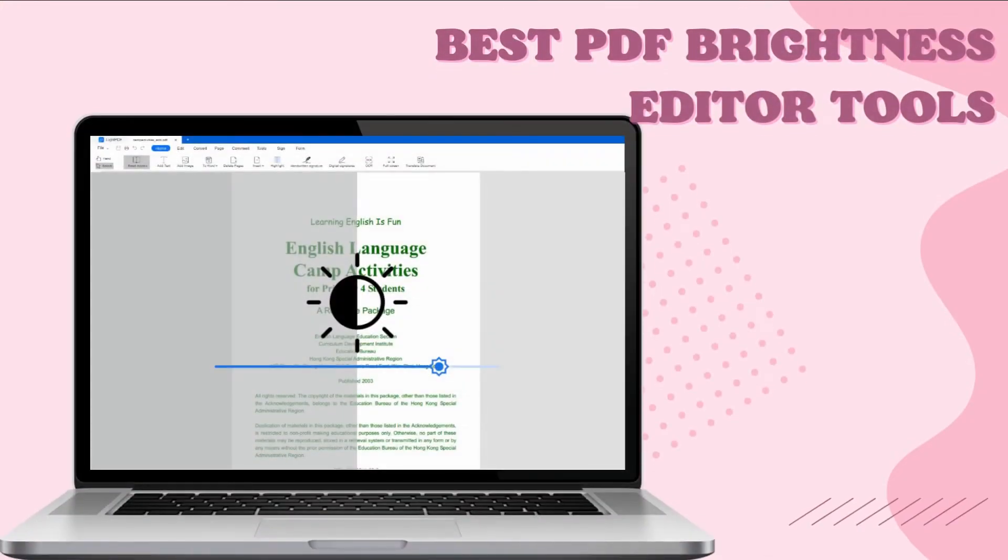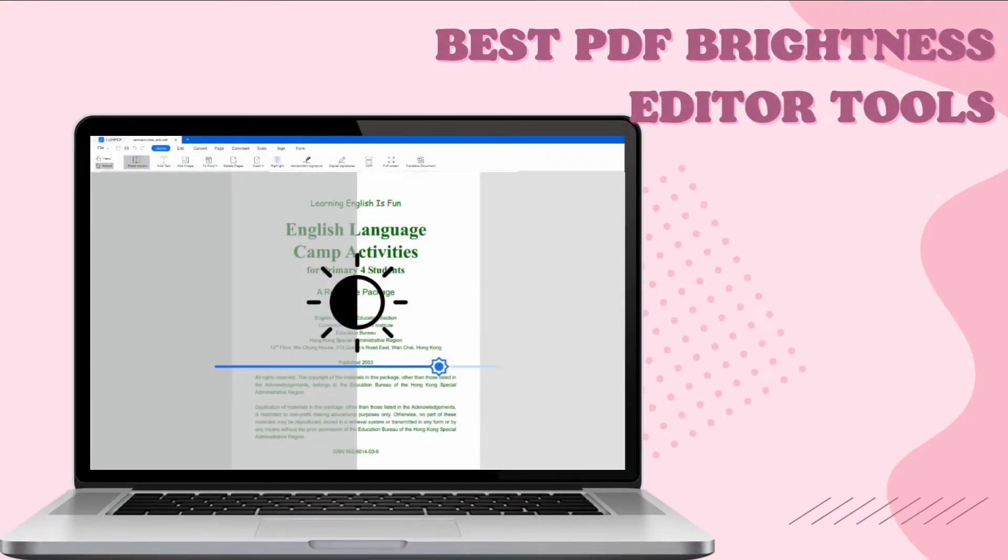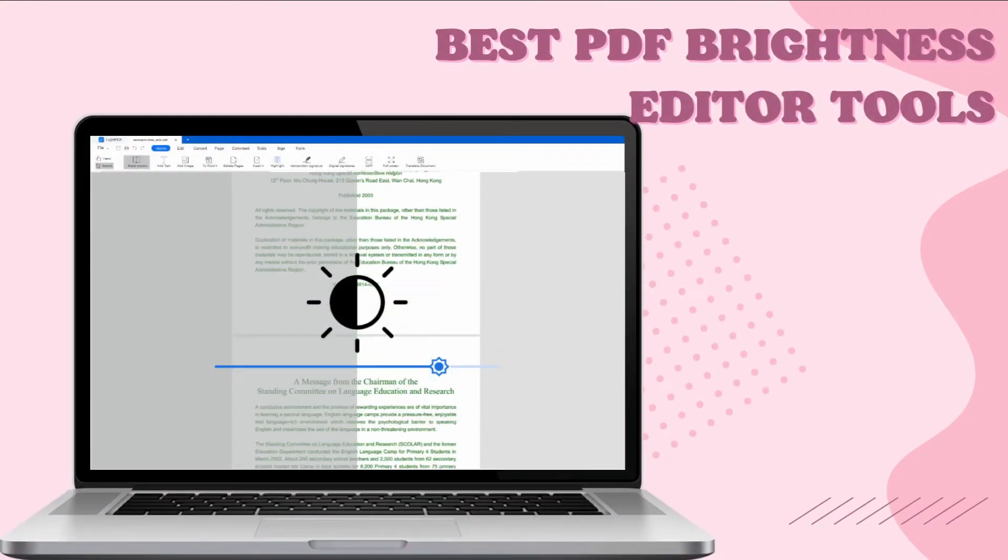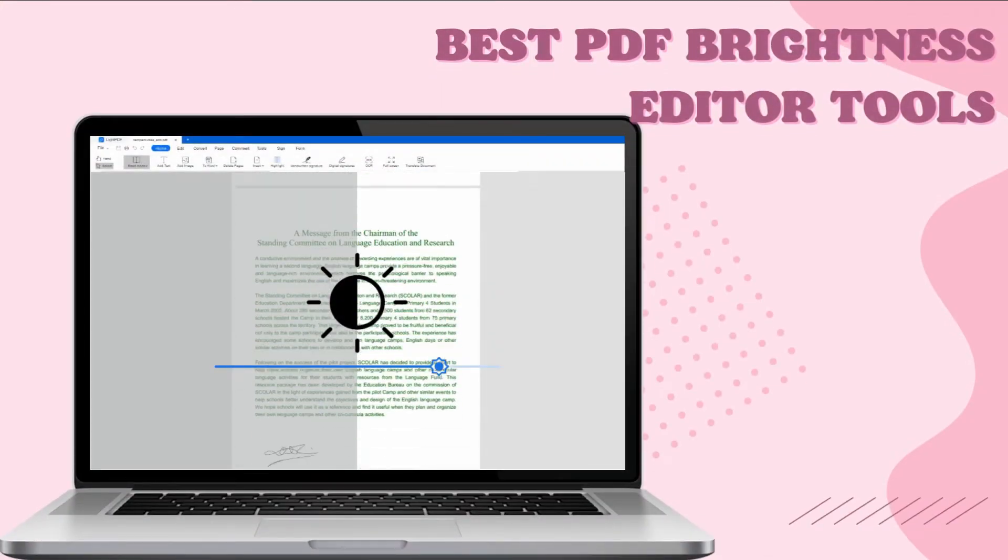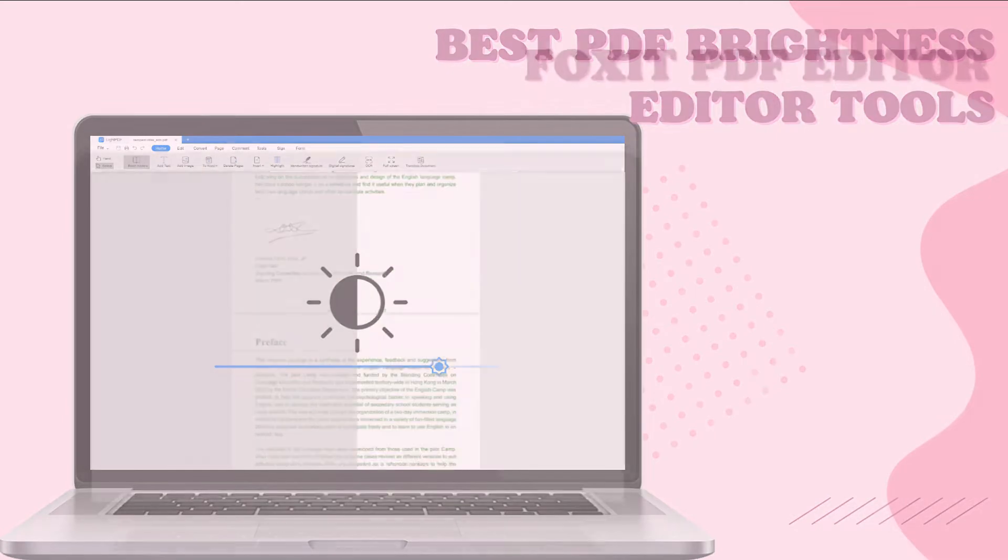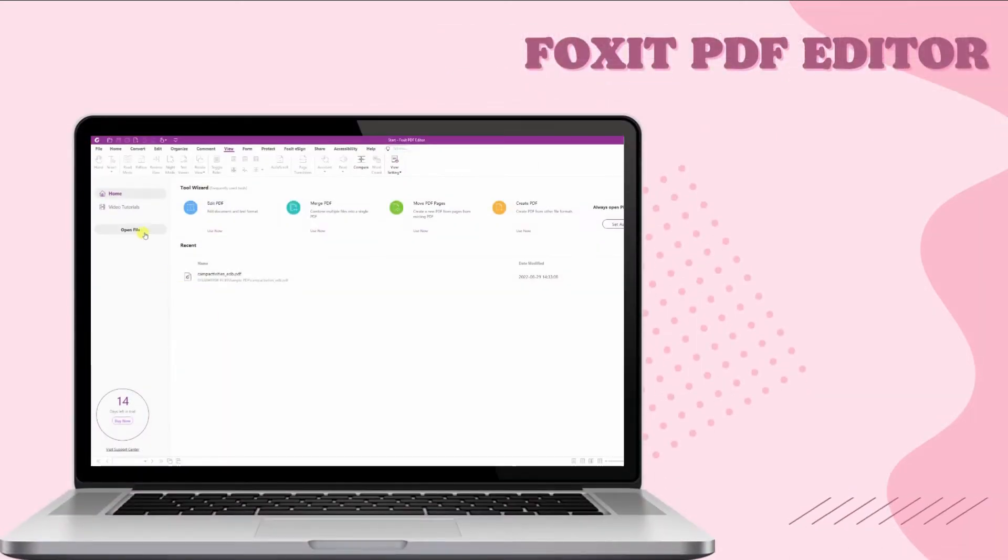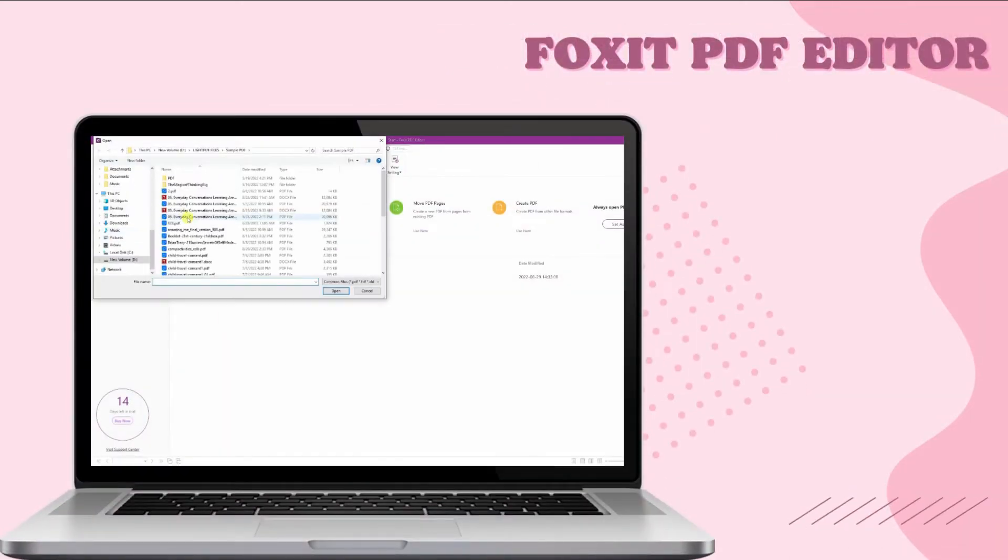In today's video, we will show the best PDF Brightness Editor tools in 2022. First, we have Foxit PDF Editor.